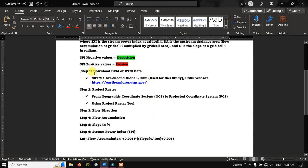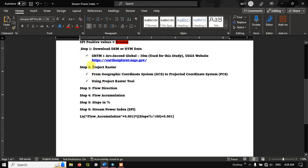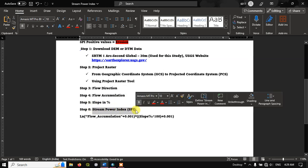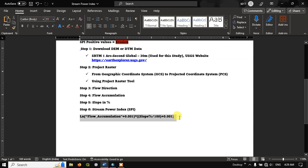These are the steps we are going to follow: first, download the DTM data — I have made a video on it, linked in the description and cards. Next, we are going to project the raster from GCS to PCS using the Project Raster tool. After that, we will do flow direction, flow accumulation, slope in percentage, and finally calculate the stream power index using the formula.